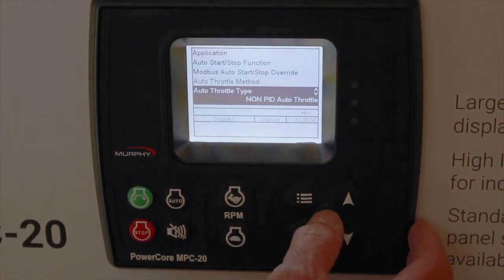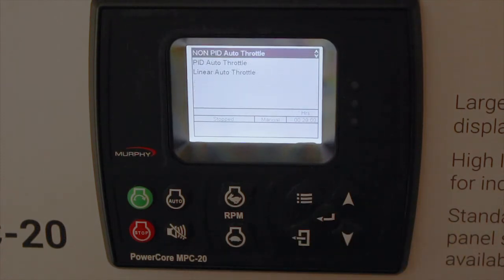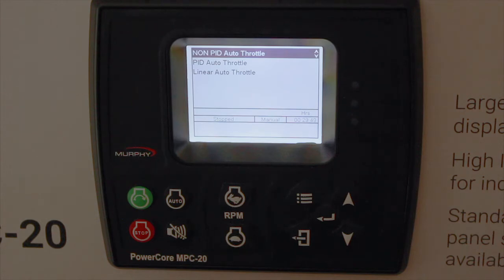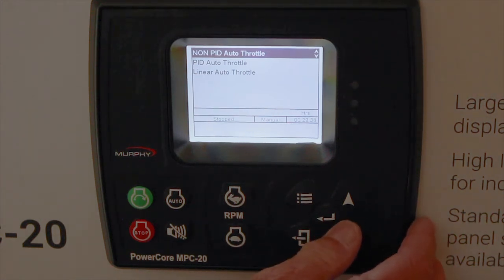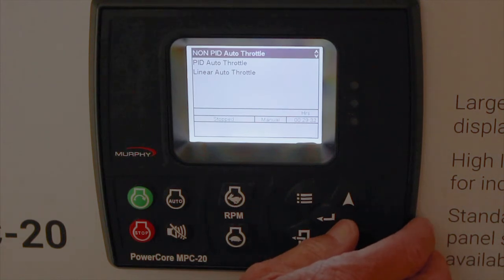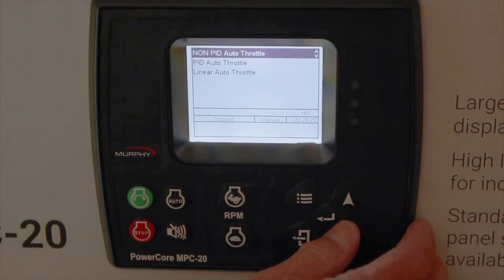Auto throttle type options are non-PID (the default), PID, and linear throttling. Linear throttling is used where there's no set point to maintain, such as with a level — you throttle between the min and max pressure or level proportionally between the two set points. This is useful for smaller sumps where you don't want to chase the level, but want RPM and level to track together.